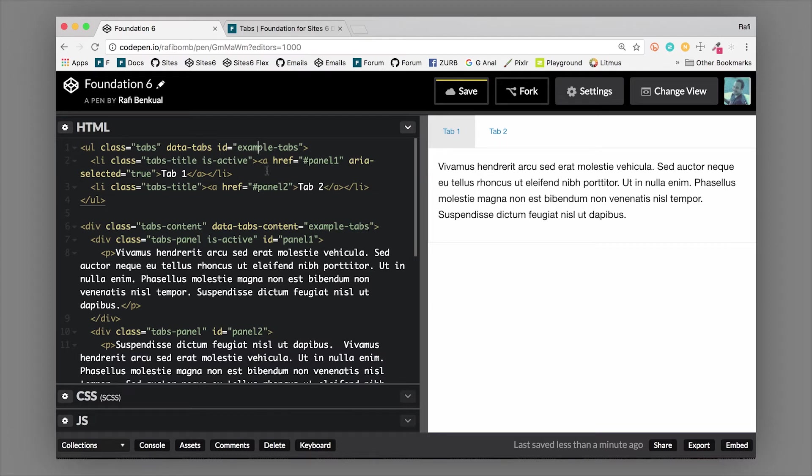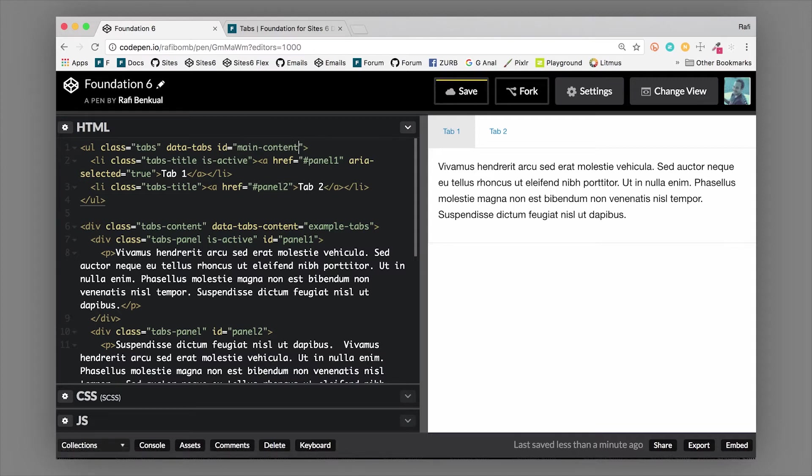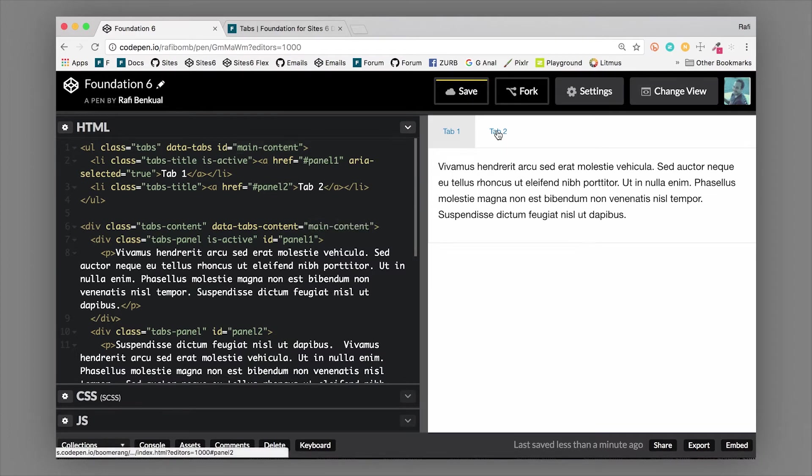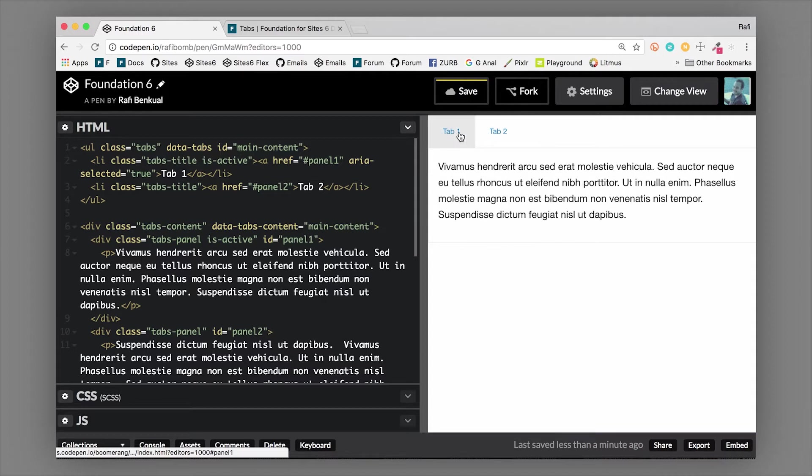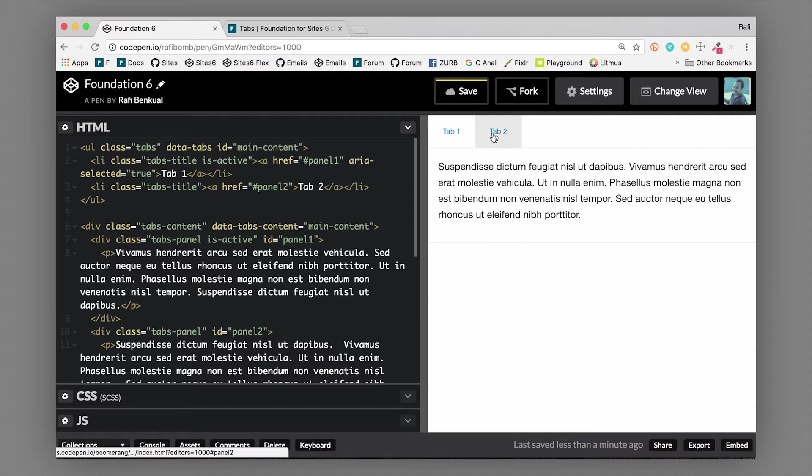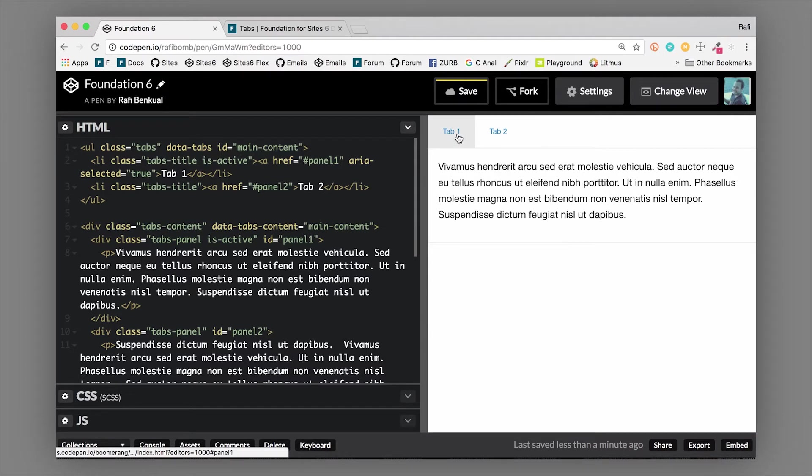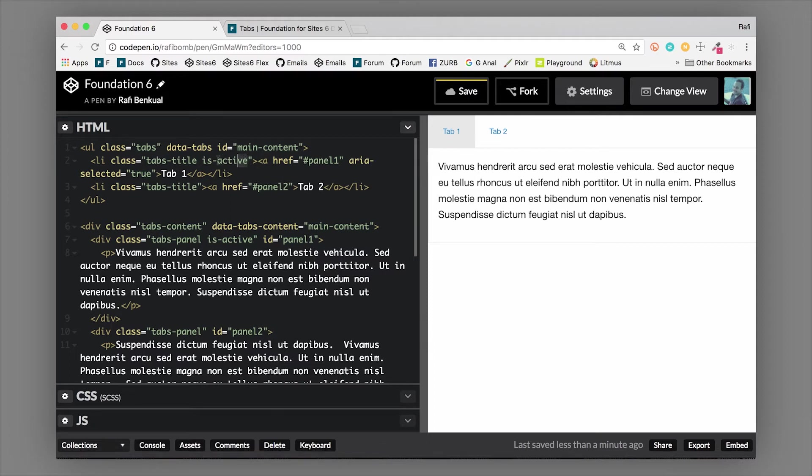As long as this ID matches the ID for the tab content, it's going to work. Now we can switch between two different tabs and you can see that the content changes.